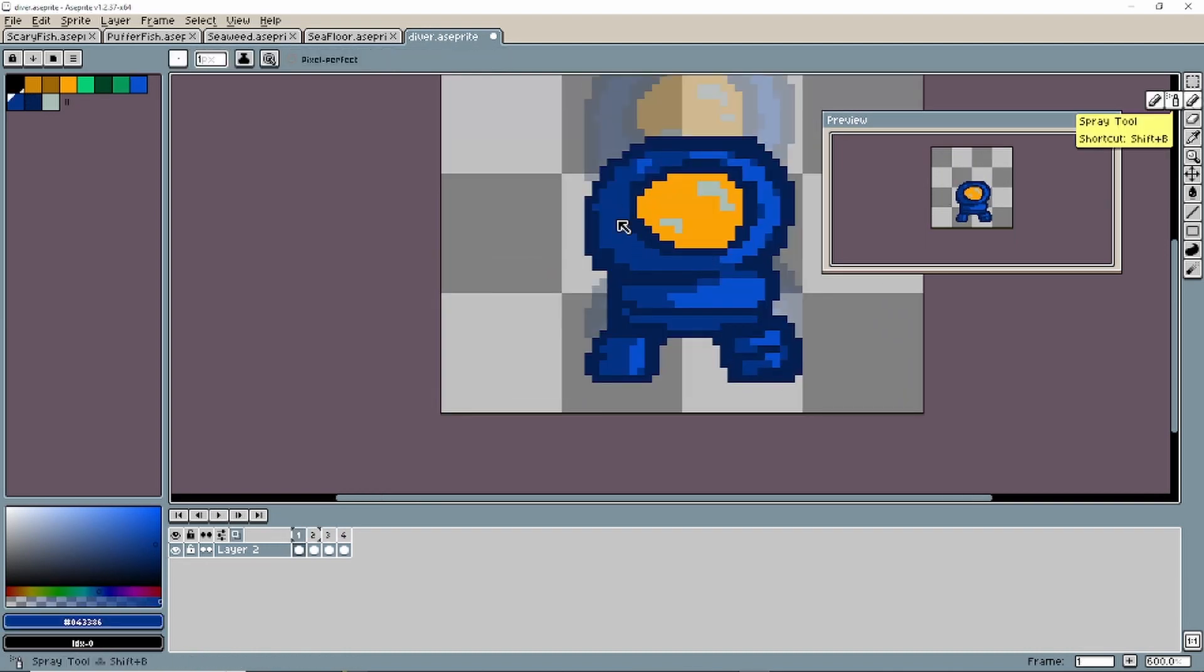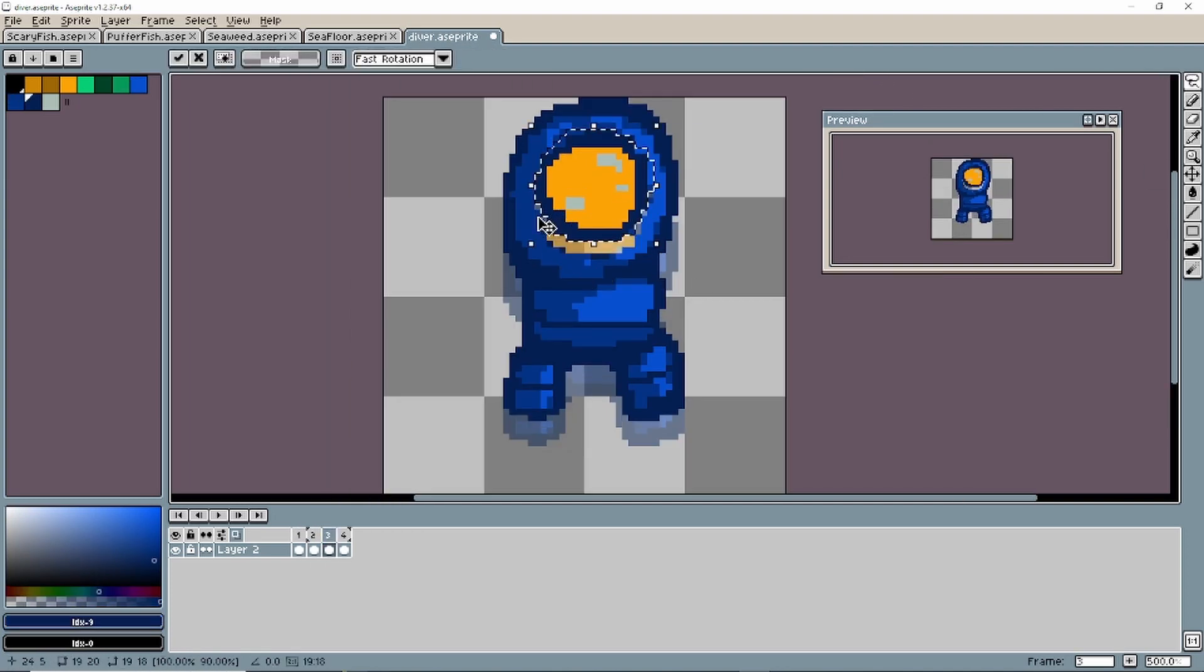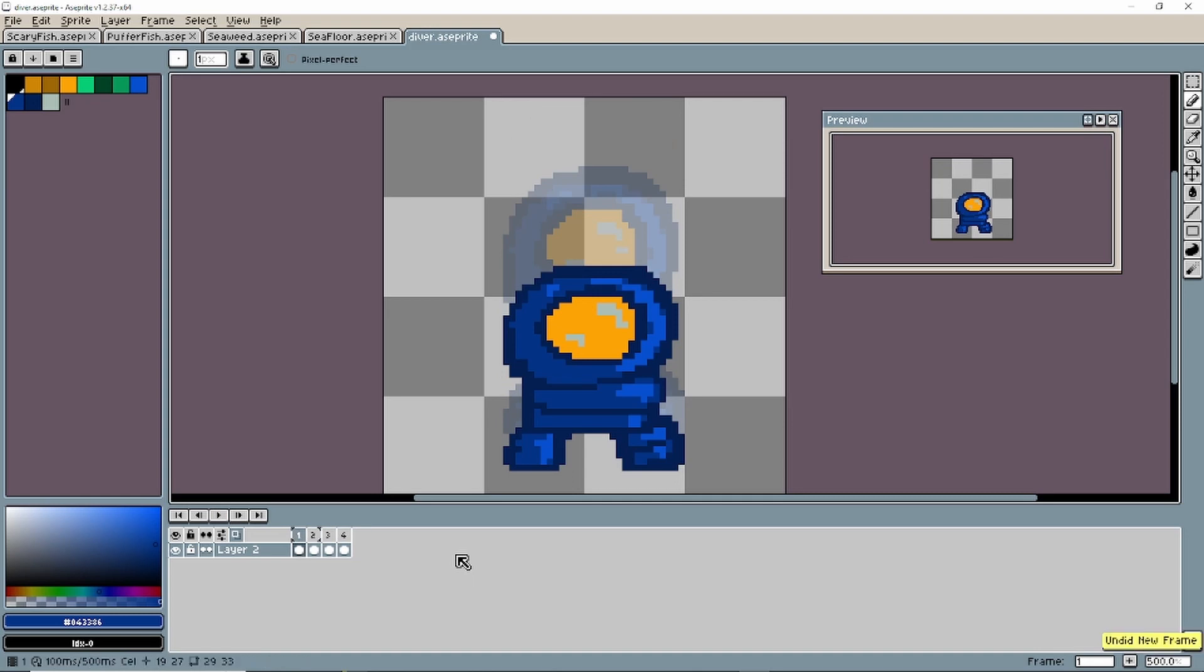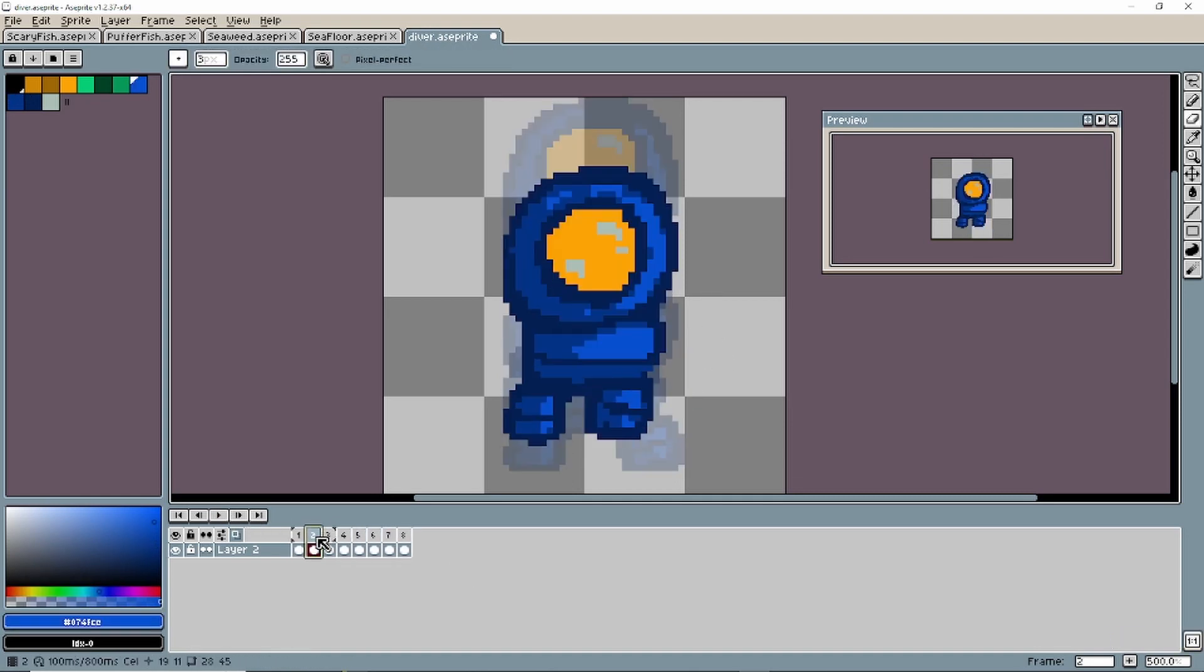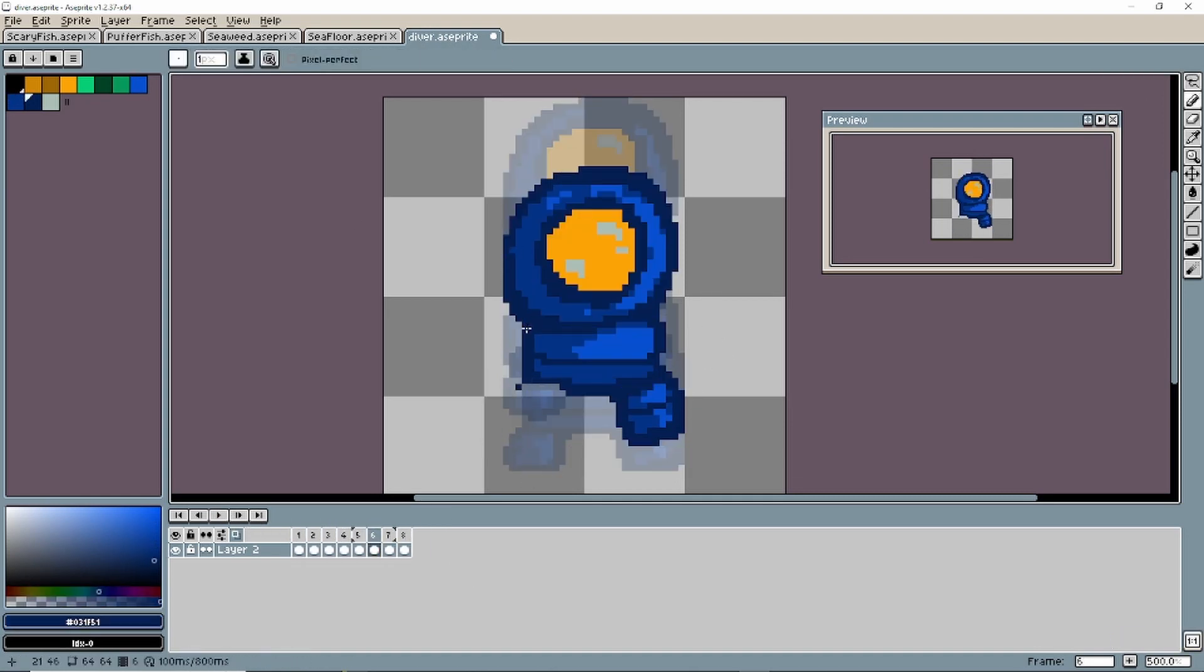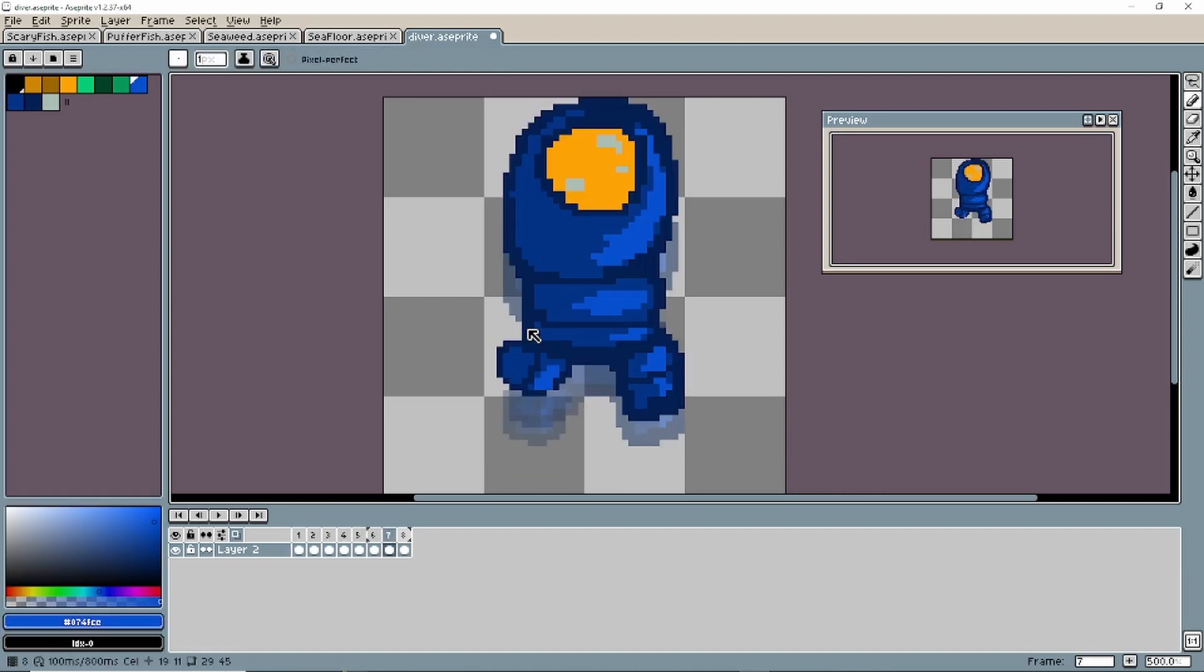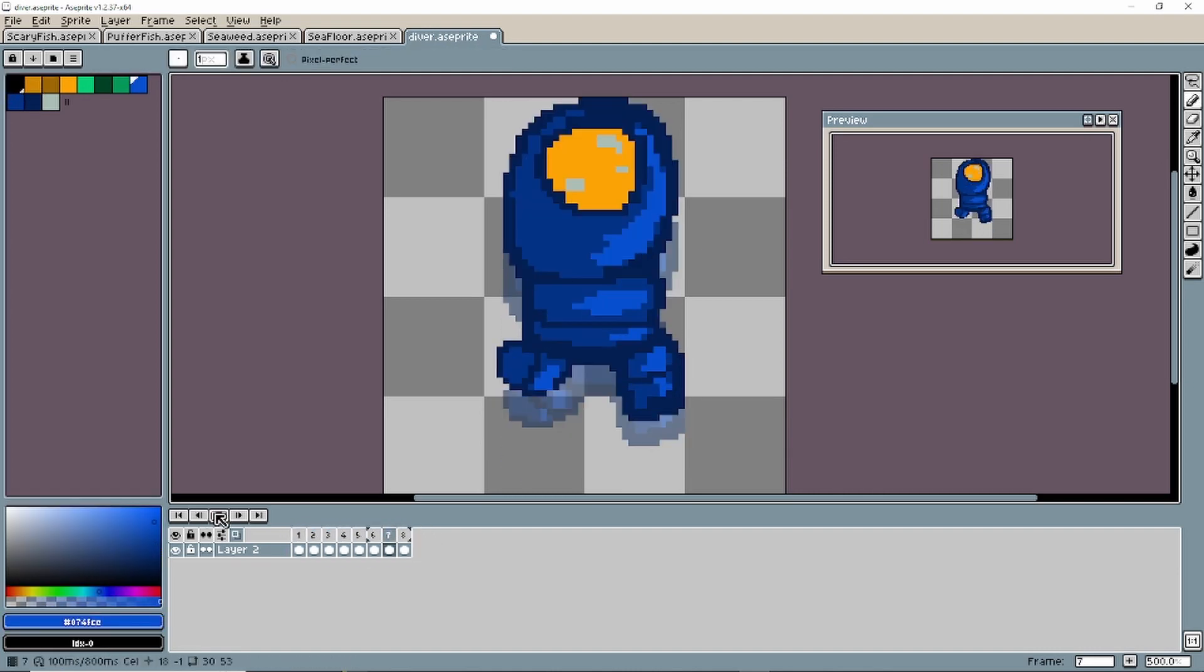Then if I want, I can also just kind of delete pixels in the different frames and then just add pixels. So if I want to move the feet a little bit, I can do that here. And there we go. We got an animated dude.